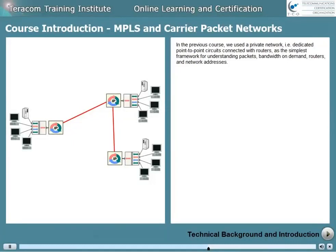In the previous course, we used a private network — that's dedicated point-to-point circuits connected with routers — as the simplest framework for understanding packets, bandwidth-on-demand, routers, and network addresses.